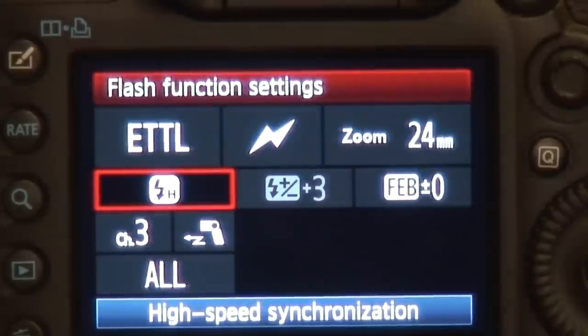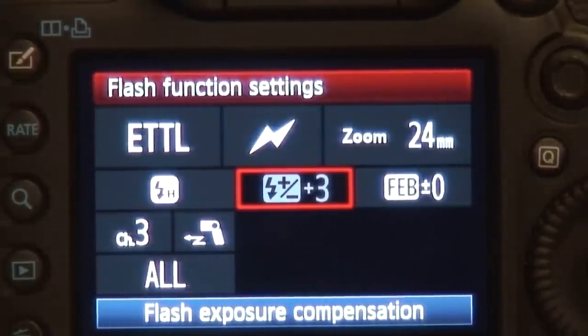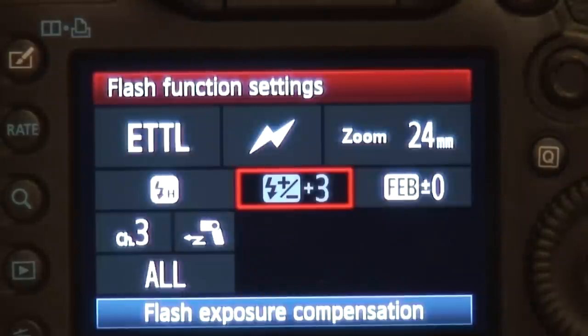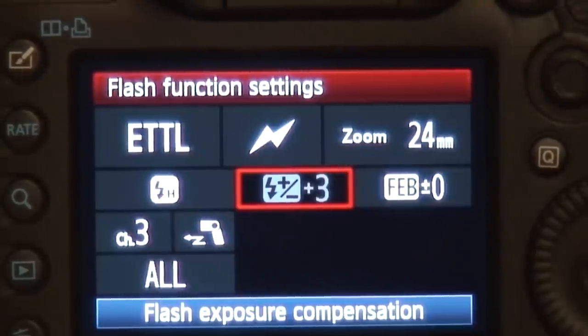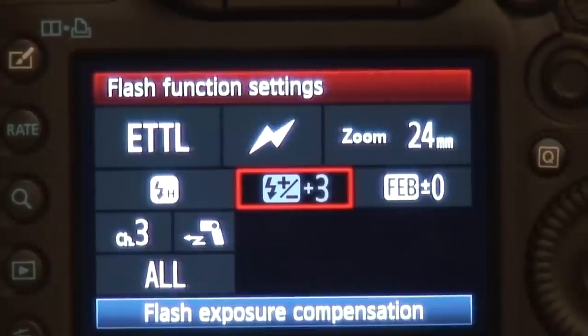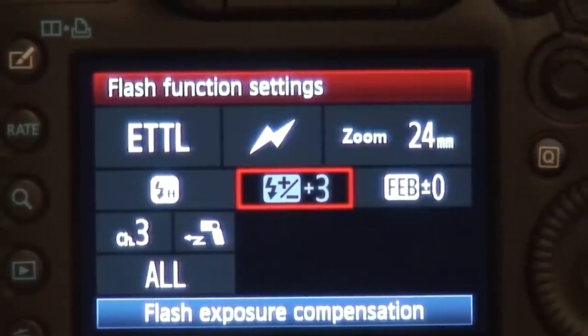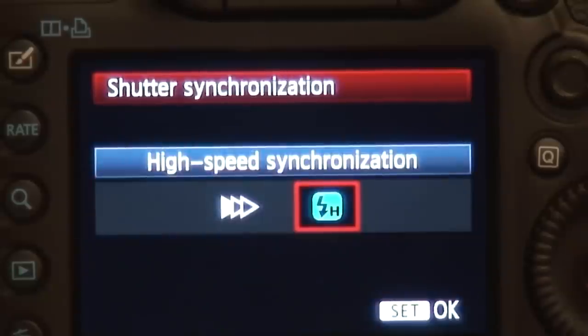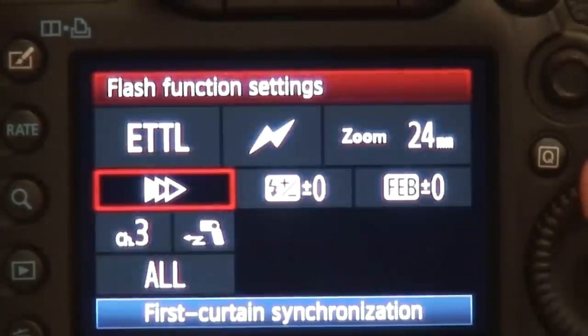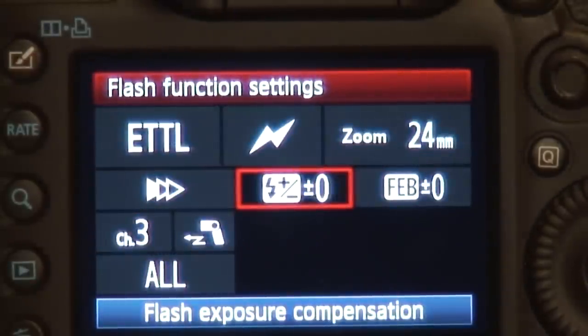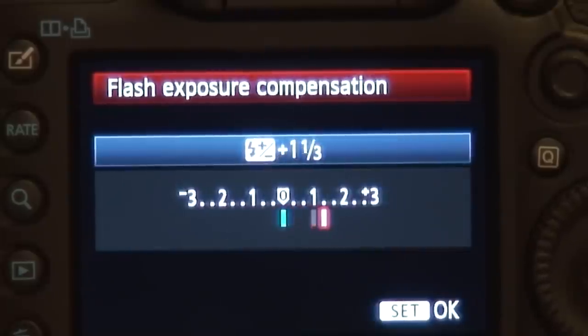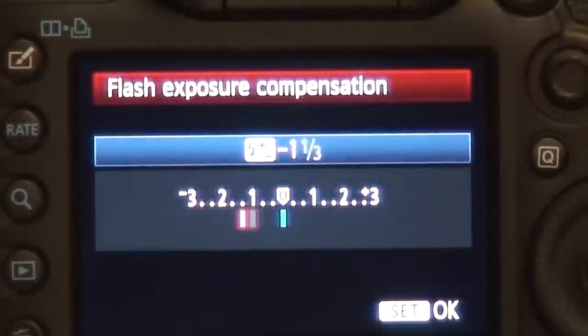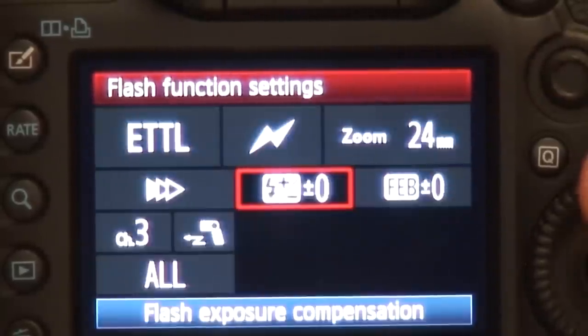This is exposure compensation control, and you have to have your flash set to zero or this is grayed out. So if you use the dial on your flash to do exposure compensation, it will not allow you to access that menu. As you see here, I've set the flash to zero compensation, and now it will let me use my thumb to do exposure compensation.